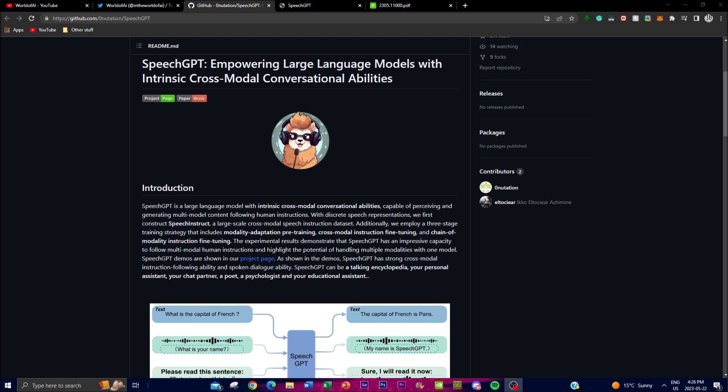SpeechGPT is specifically designed to perceive and generate multi-modal content. Its deployment involves the creation of a significant dataset called SpeechInstruct, which comprises cross-modal speech instructions. To train SpeechGPT, a three-stage training strategy is employed. The first stage is modality adaptation pre-training, where the model is exposed to various speech data to develop a foundation for understanding and generating speech-based content.